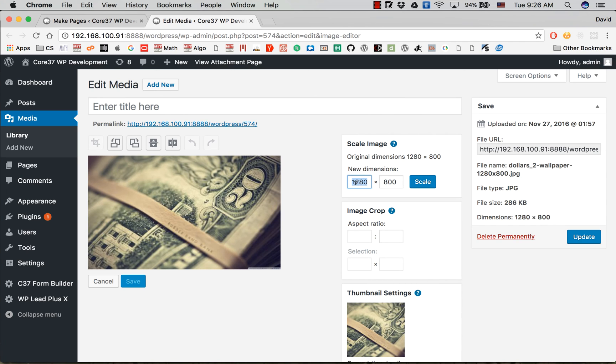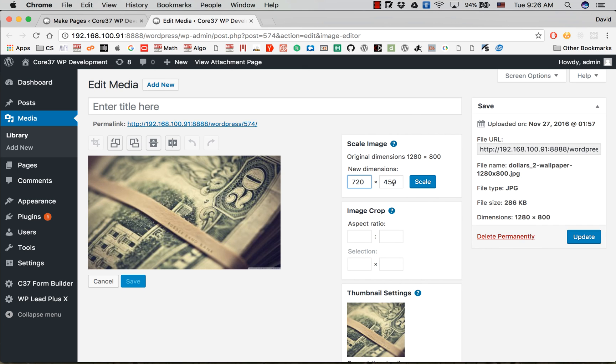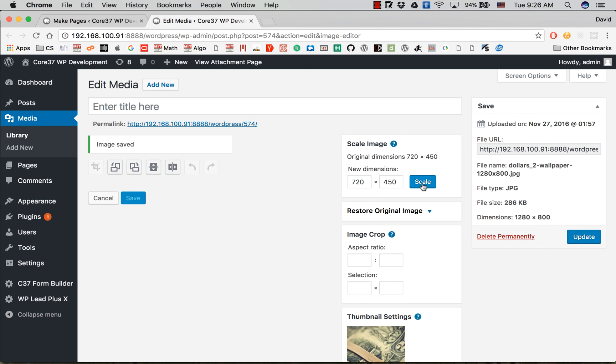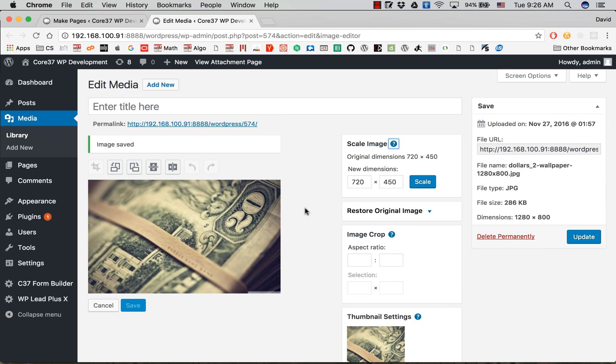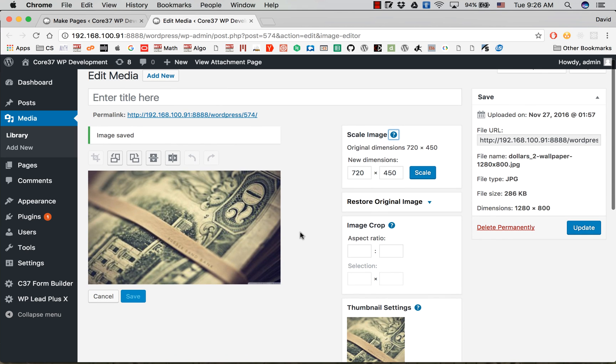Now if I enter a number here, for example 720, you can see on the right we have 450. Click on Scale. Now we have the new image with the new dimension. So thank you for watching and see you in the next videos.